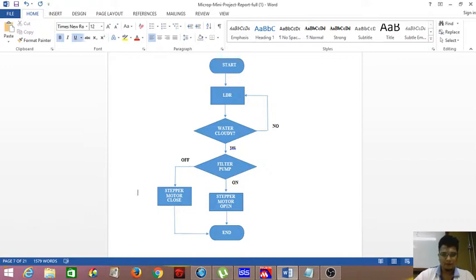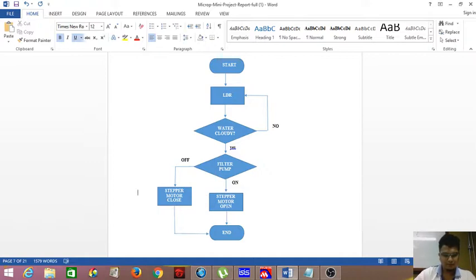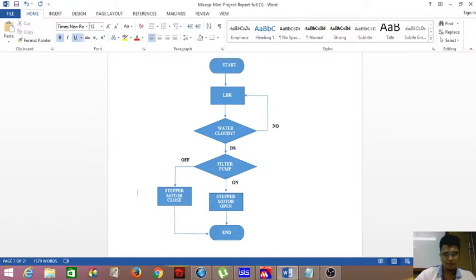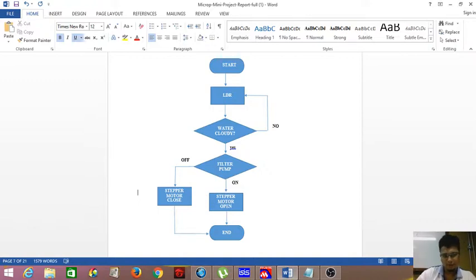So here we have a flow chart of our working system. As we don't have a turbidity sensor in the Proteus software, we are using an LDR. The LDR functions as a fluid sensor. So we have a small light bulb on top of an aquarium. So this LDR is positioned somewhere below, near the pump.